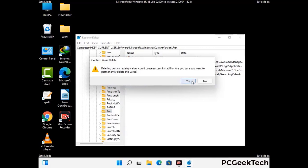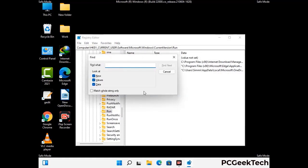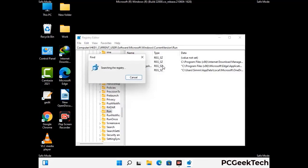Then finally click on the Yes button. You can also use the Find option — press Ctrl and F buttons together on your keyboard. Type in the virus name and then click the Search button. When you find the virus-related registry key, delete it.